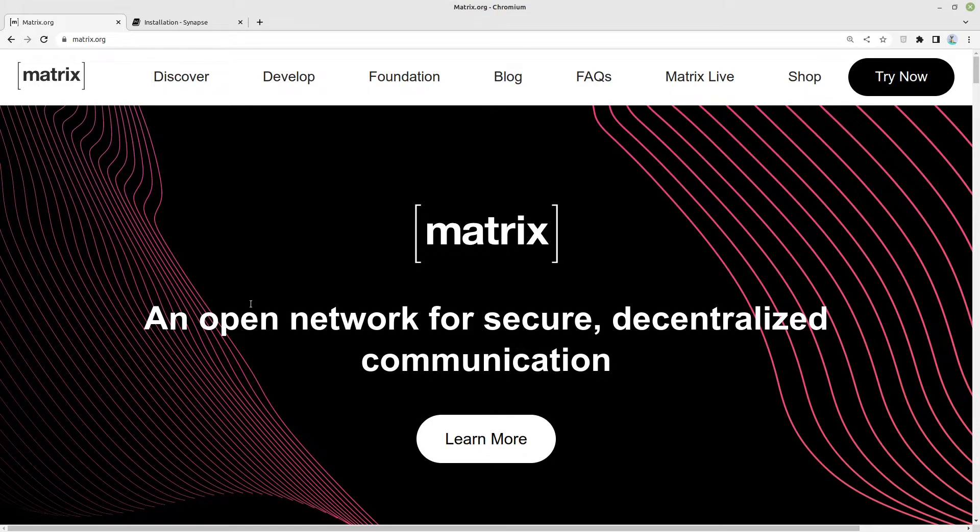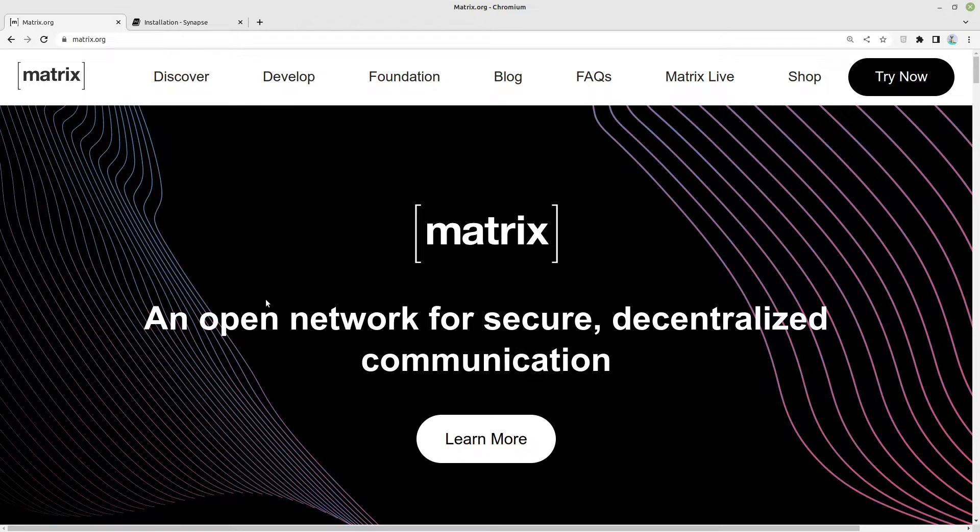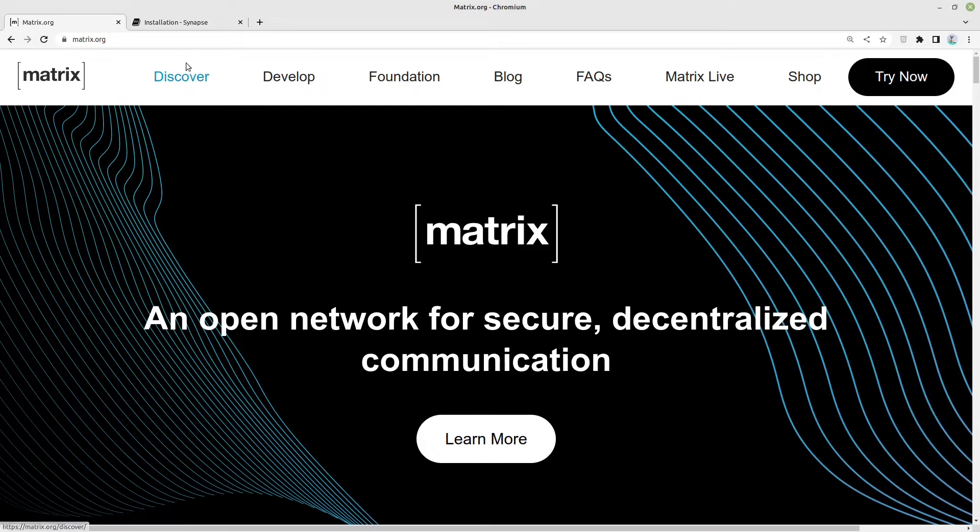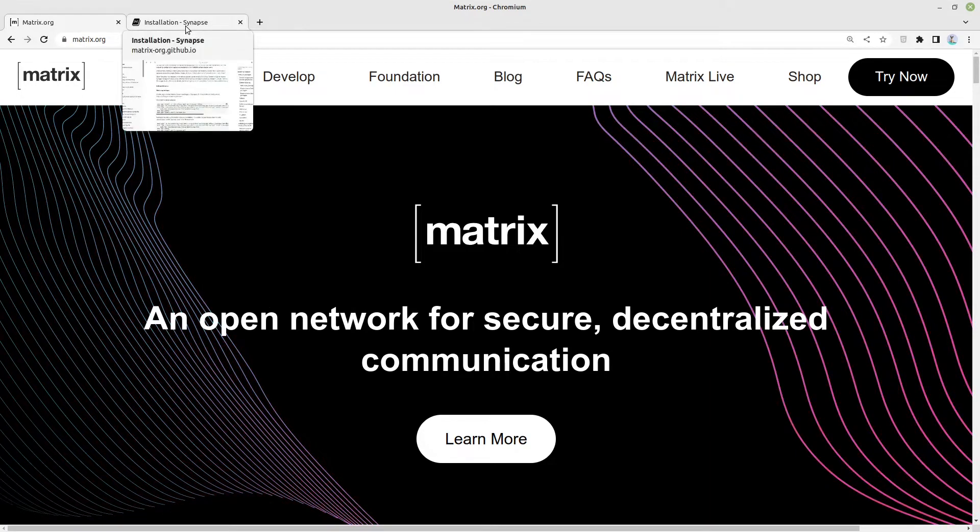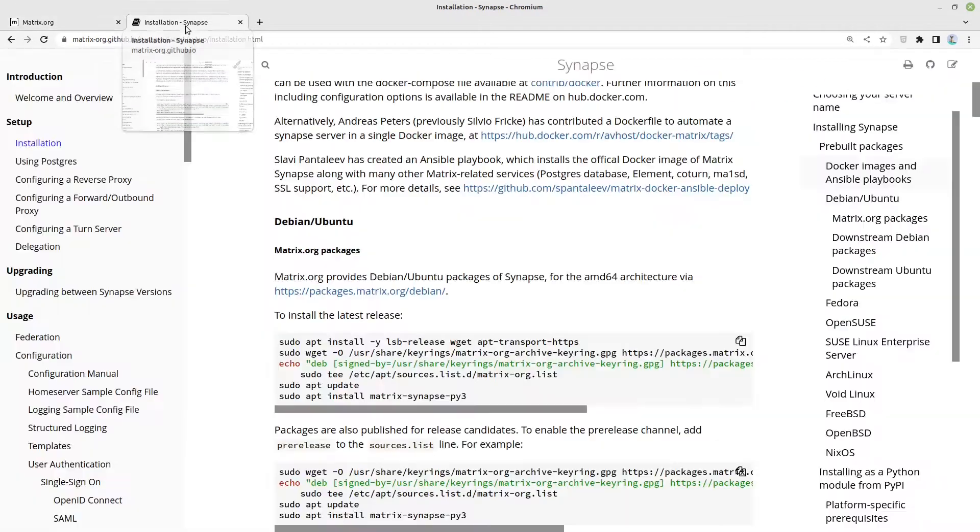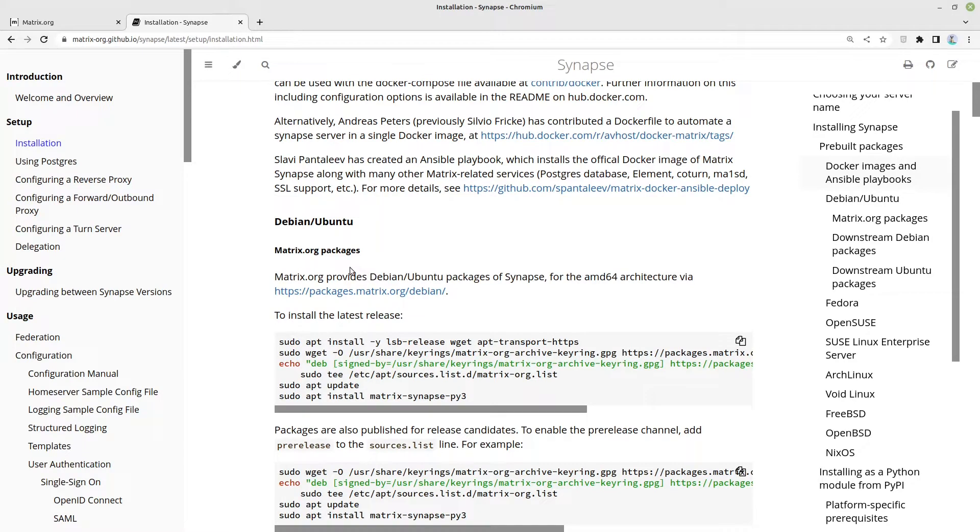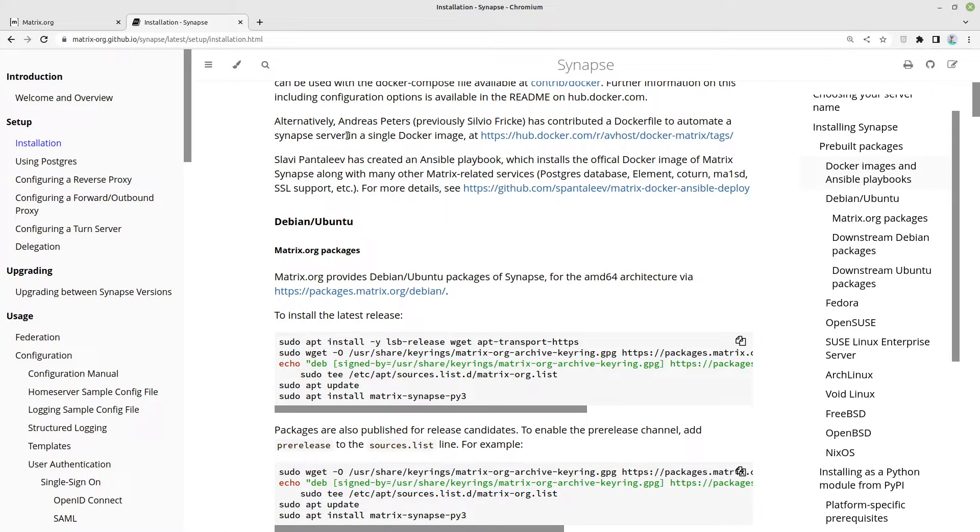Hello guys. In this video I will show you how to set up your own Matrix server via Synapse. Let's start. I am here in the official documentation of matrix.org on github.io. I put you the link in the video description.